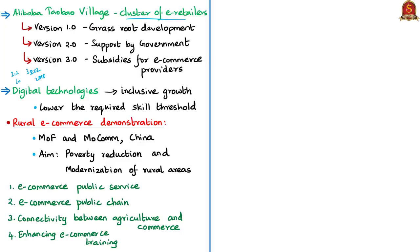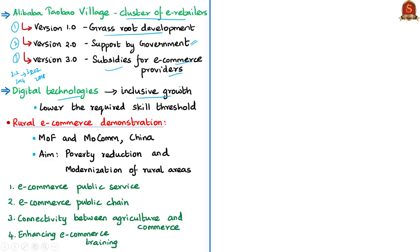The Rural Taobao Programme has four main activities: setting up an e-commerce service network in counties and villages; improving logistical connections through two-stage delivery; providing e-commerce training and promoting entrepreneurship; and developing rural financial services. The formation of Taobao villages proceeded through three stages: Version 1 — grassroots development led by entrepreneurial villages; Version 2 — local government support for infrastructure, training and finance; Version 3 — government subsidies for specialized e-commerce service providers to build an ecosystem. These success stories suggest digital technologies can contribute to inclusive growth in rural areas.